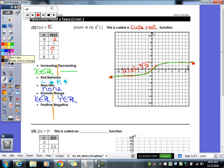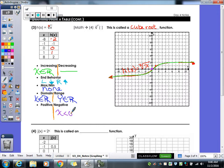For positive and negative: this graph has a positive part and a negative part. It changes from negative to positive right at x equals 0. When x is less than 0, the graph is negative. Therefore, when x is greater than 0, the graph is positive.